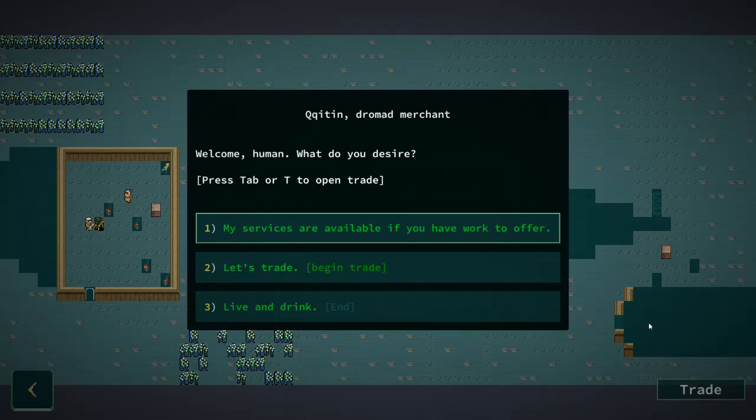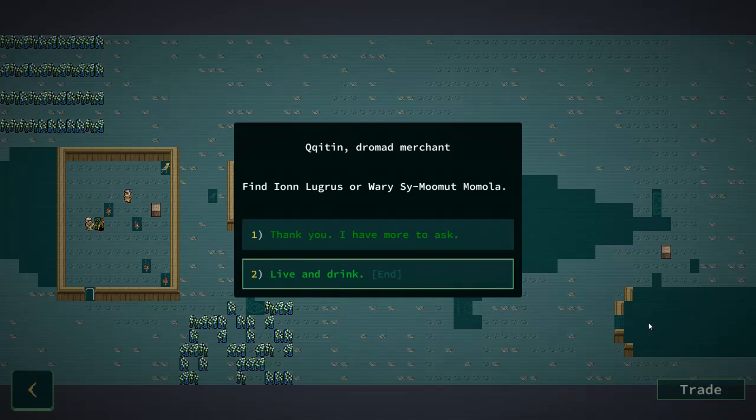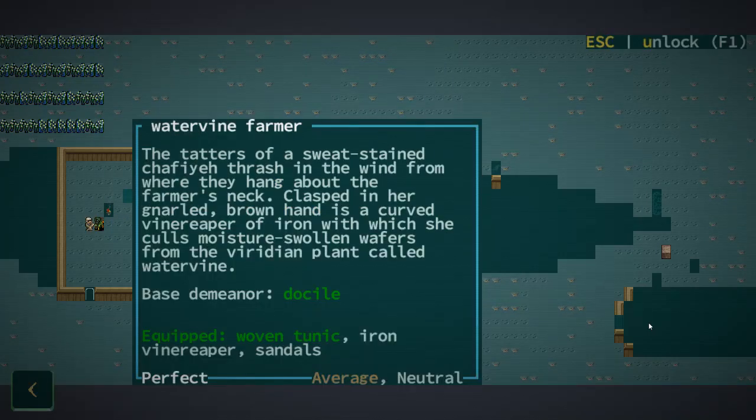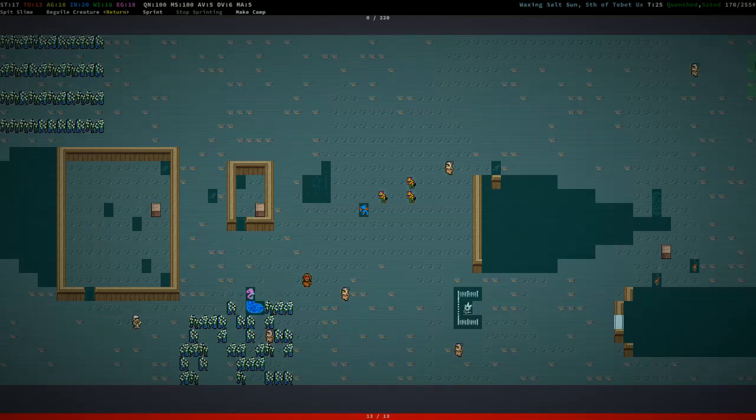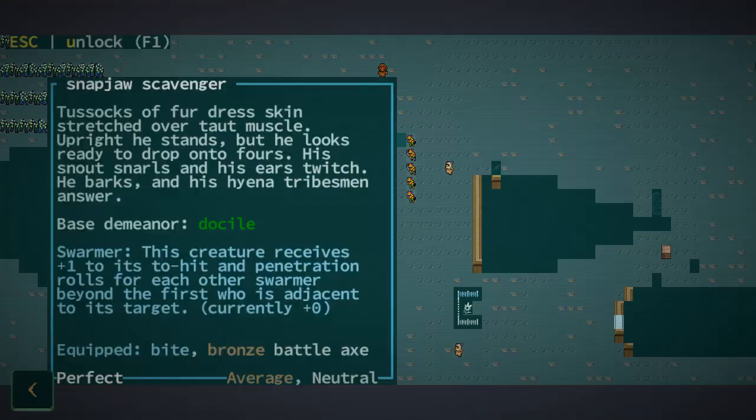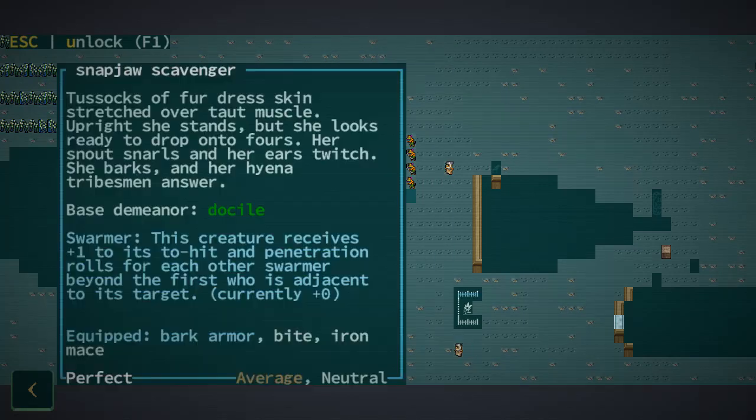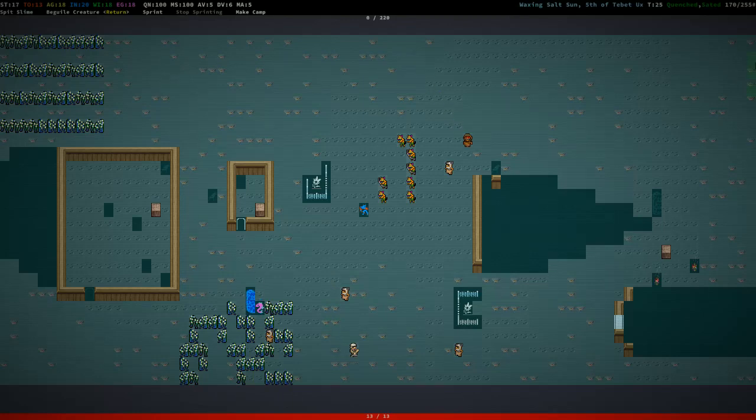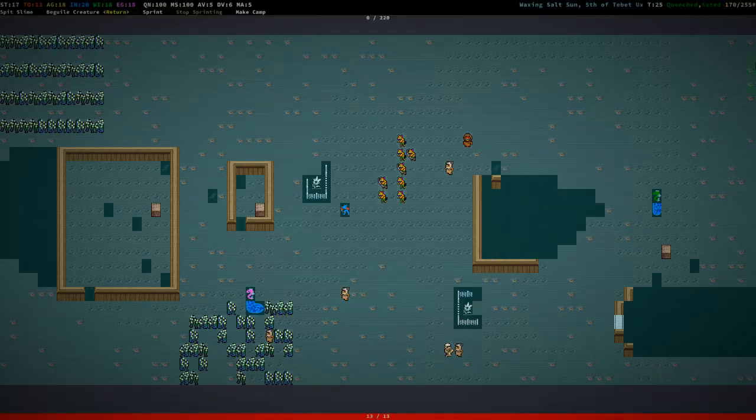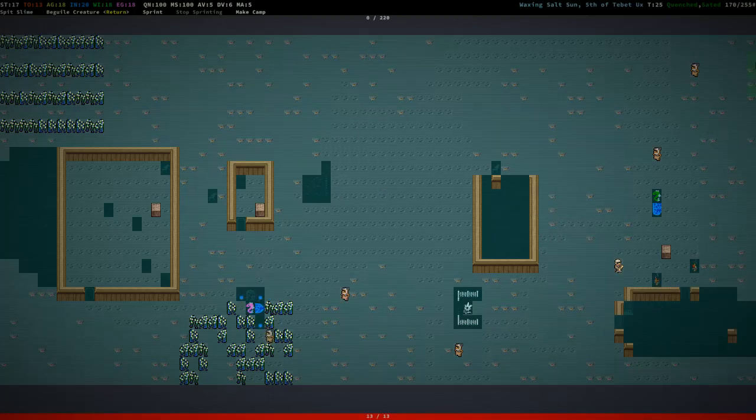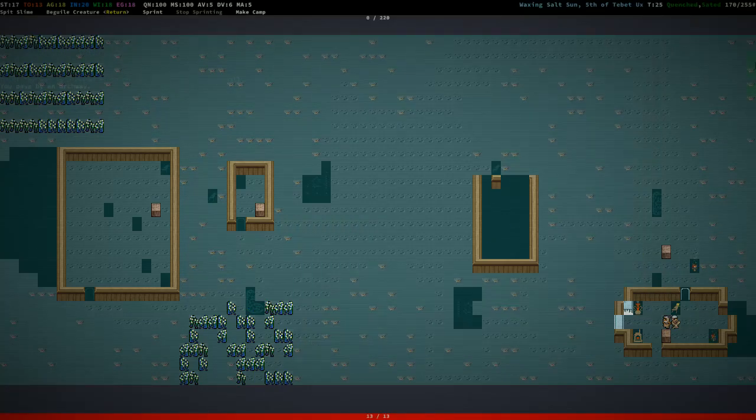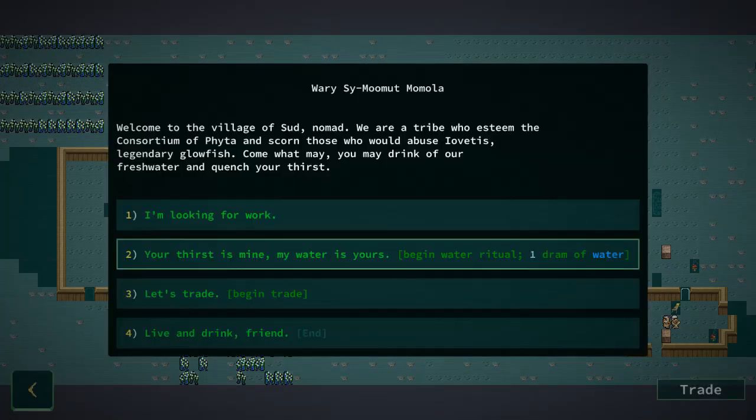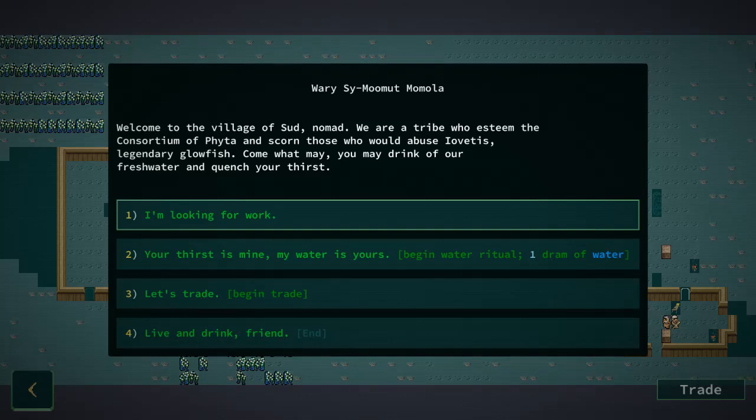Dromed Merchant. Fine. Ian. St. Mola. Alright. I don't know where these people are. Who's that? This is Zealot again. Watervine Farmer. Let's see who's in this building. If I can't find anyone... There we are. So I am looking for work. We're a tribe who esteem the Consortium of Fyta and scorn those who'd abuse Legendary Glowfish.